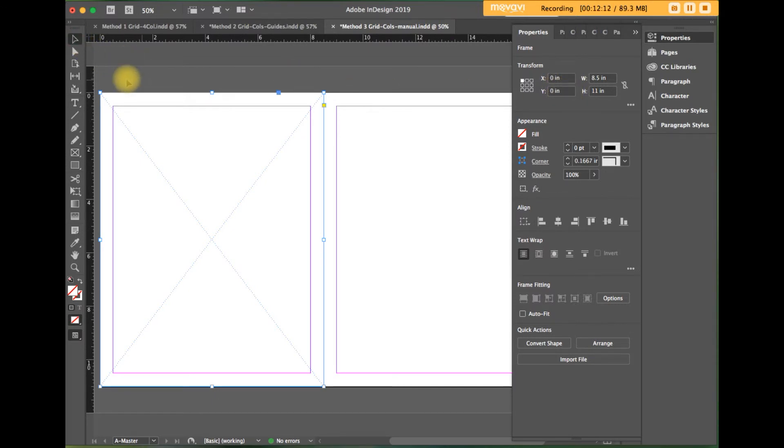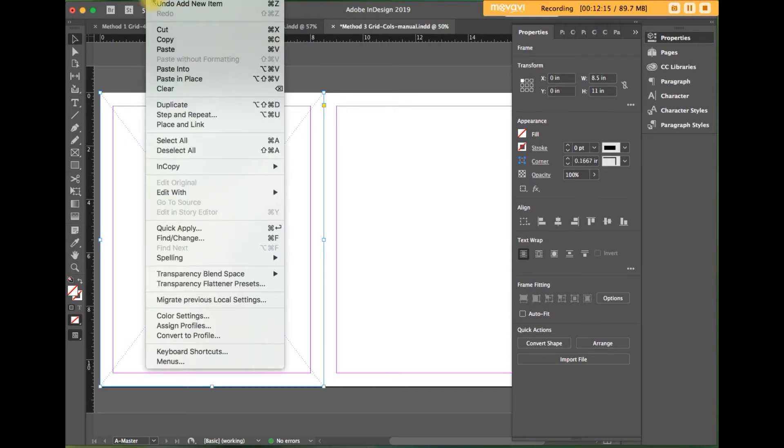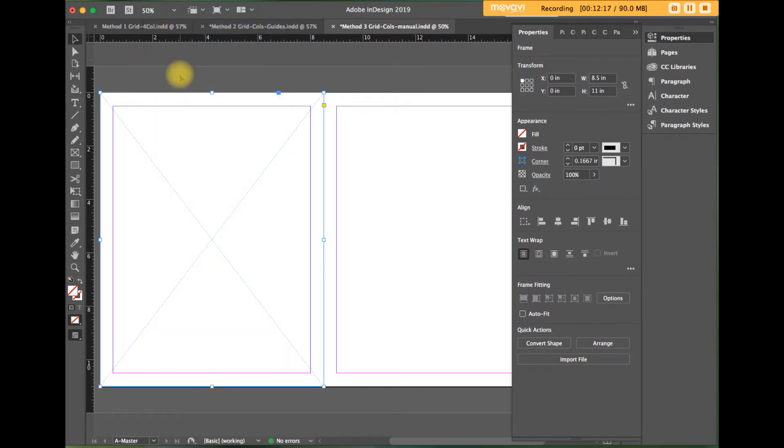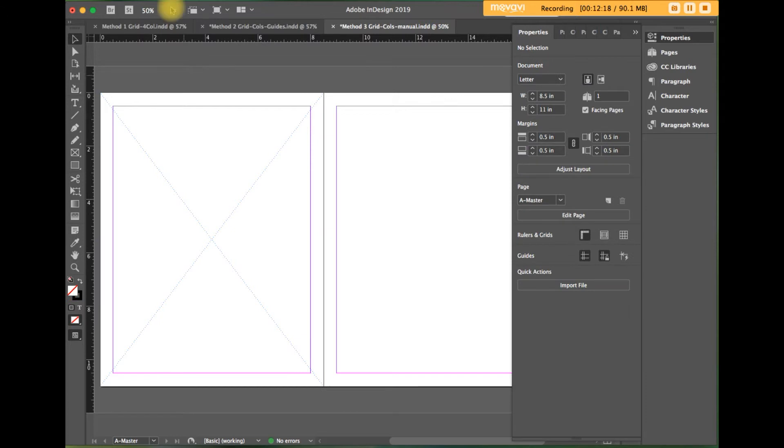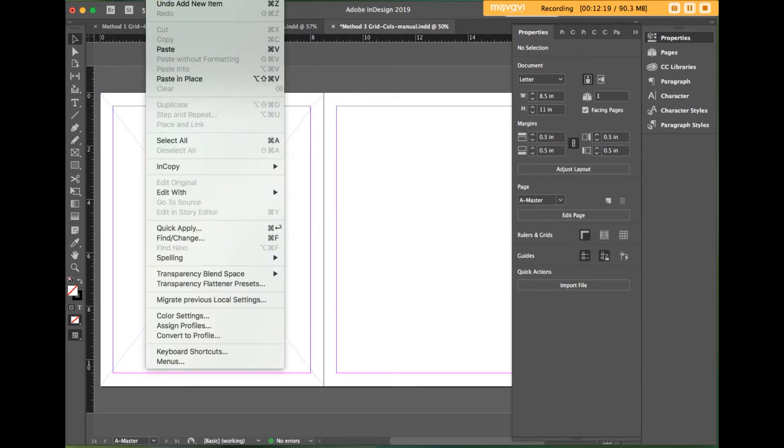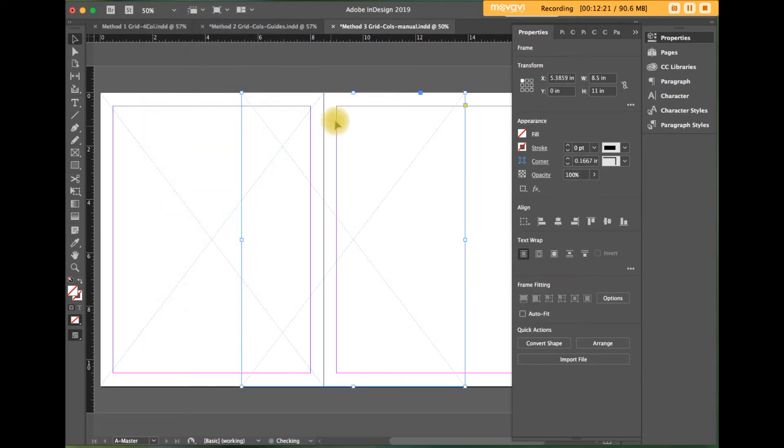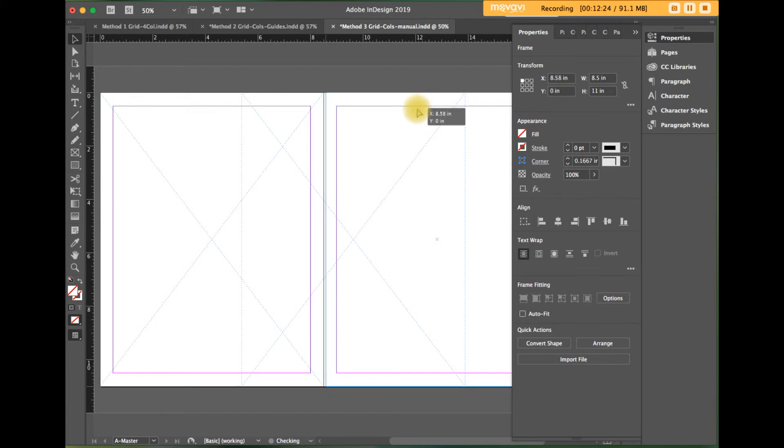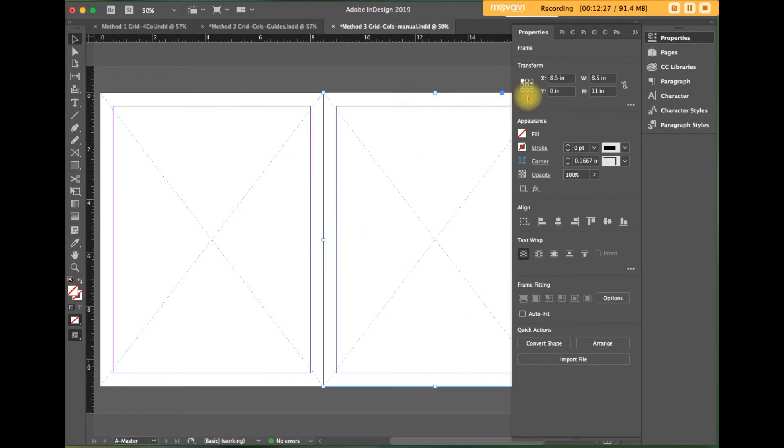We're going to duplicate that. So go to edit and copy it, and then paste it and position it on the right page. So now that X coordinate will be eight and a half because it's a spread.